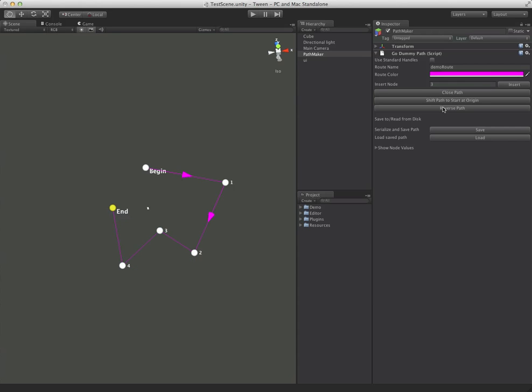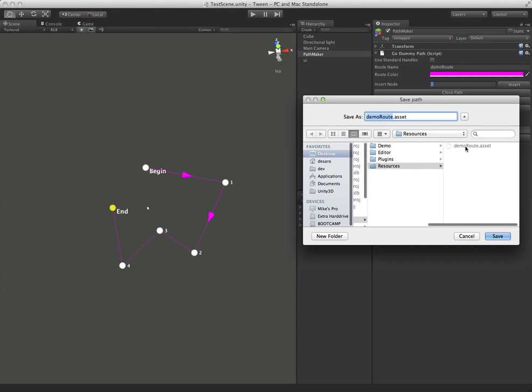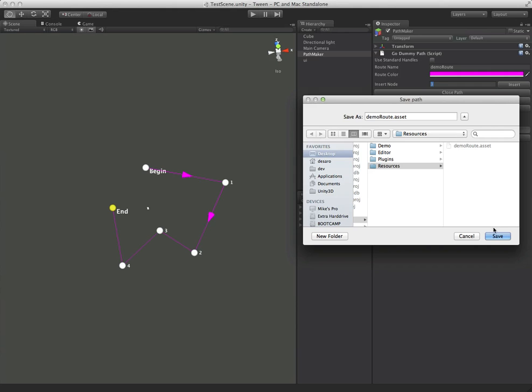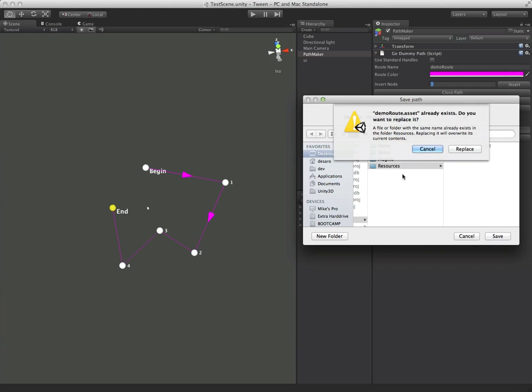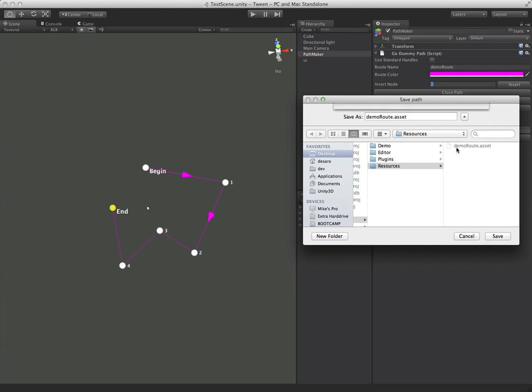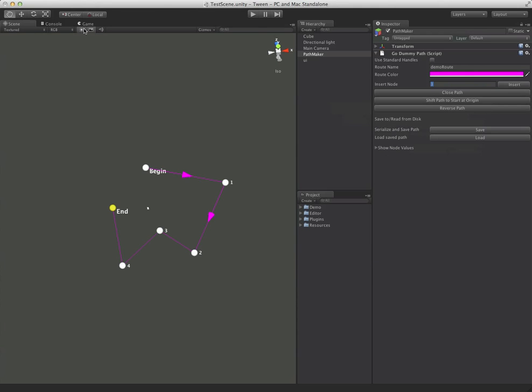Move this stuff around. So let's say we like our path. We just click save and we're going to save it as demo route. And you want to save these in the resources folder because these are actually just going to be like binary versions of your path so that at run time they can be loaded.